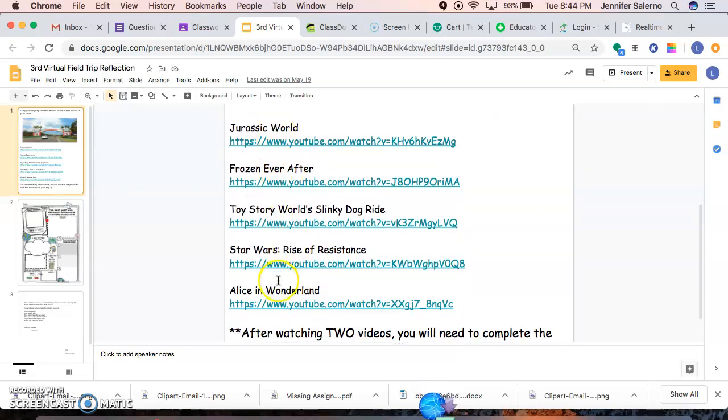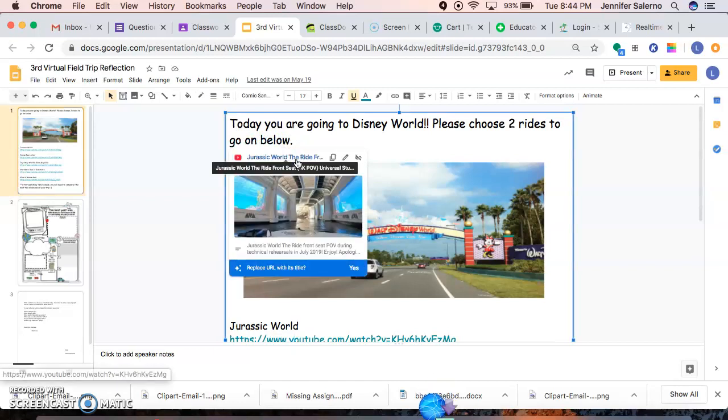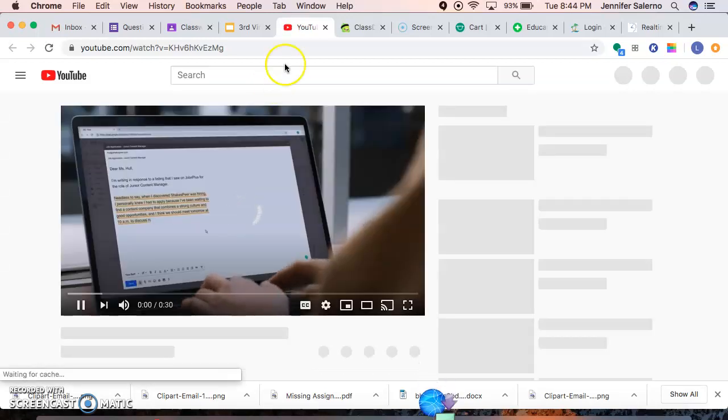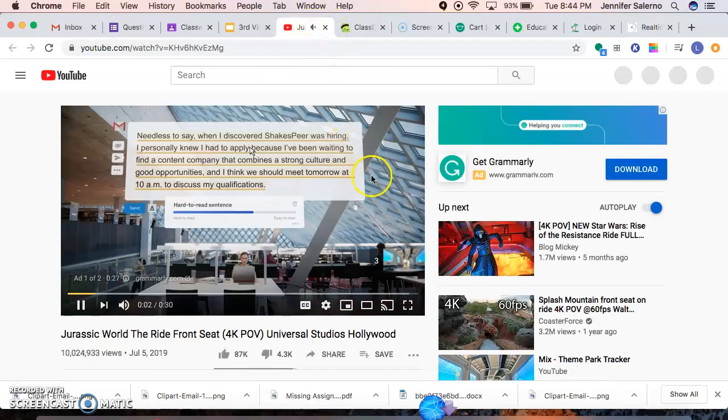Again, two of these rides to go on. And remember, all you do is you just click it and then it'll come up like this and you click it again and then it'll open up for you to go on the ride. I know we can't actually go to Disney World, but this is like the next best thing for now until we can go there again.